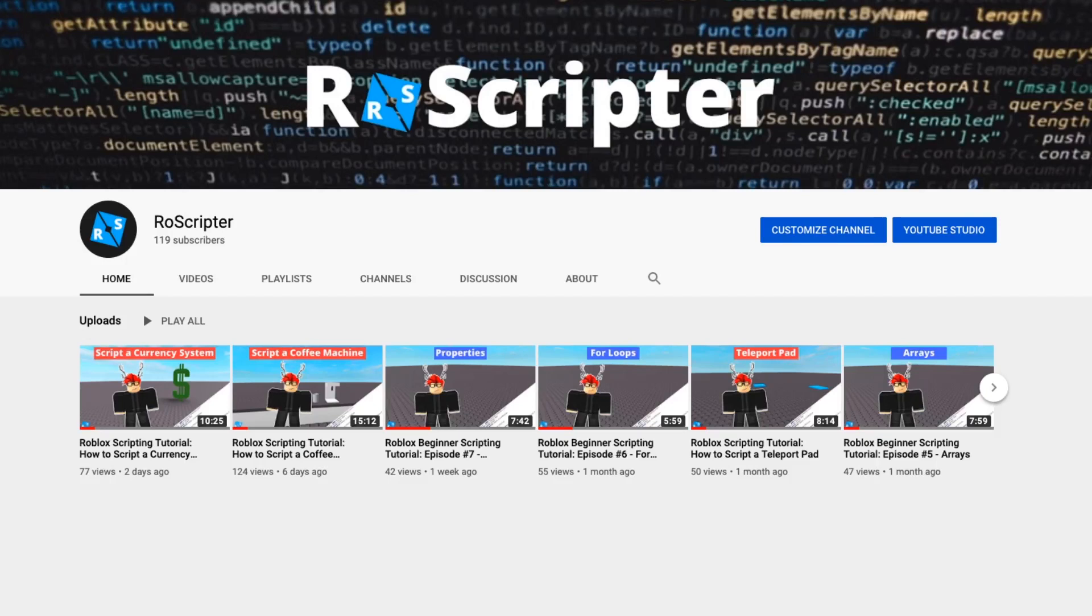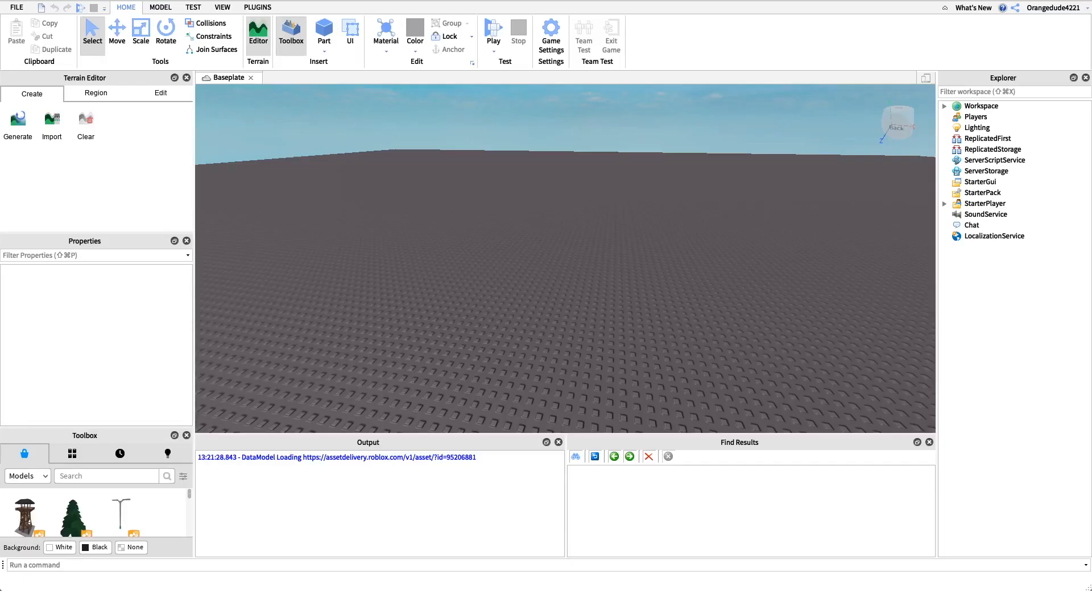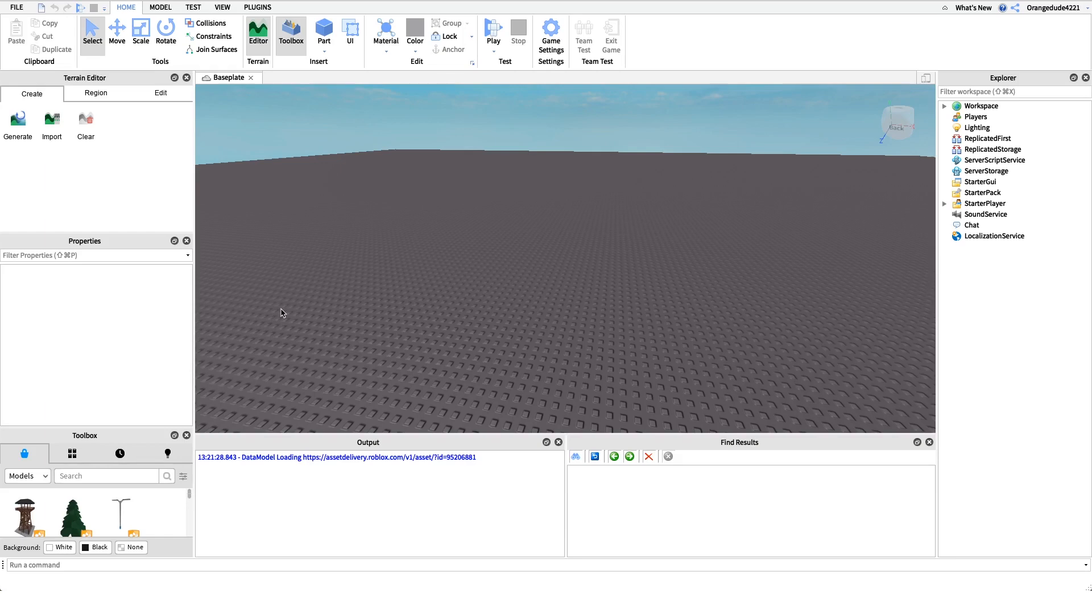Hey everyone, welcome back to another video. My name is Wyat and today I'll be teaching you about events on Roblox. Events are probably one of the most important concepts in Roblox scripting, and all an event is is a way for us scripters to run code when something happens. I'll show you a few examples of events.